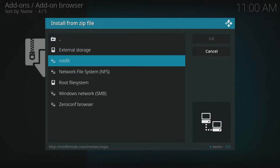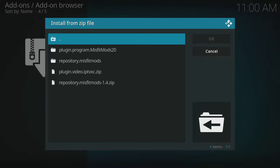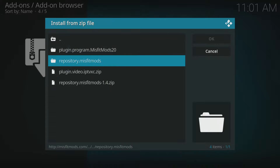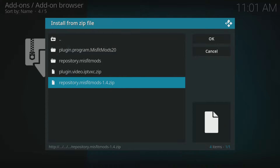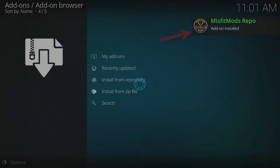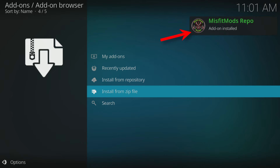Then select the file named repository.misfitmods-1.4.zip. Select OK and wait for a confirmation message to appear in the top right corner of the screen.